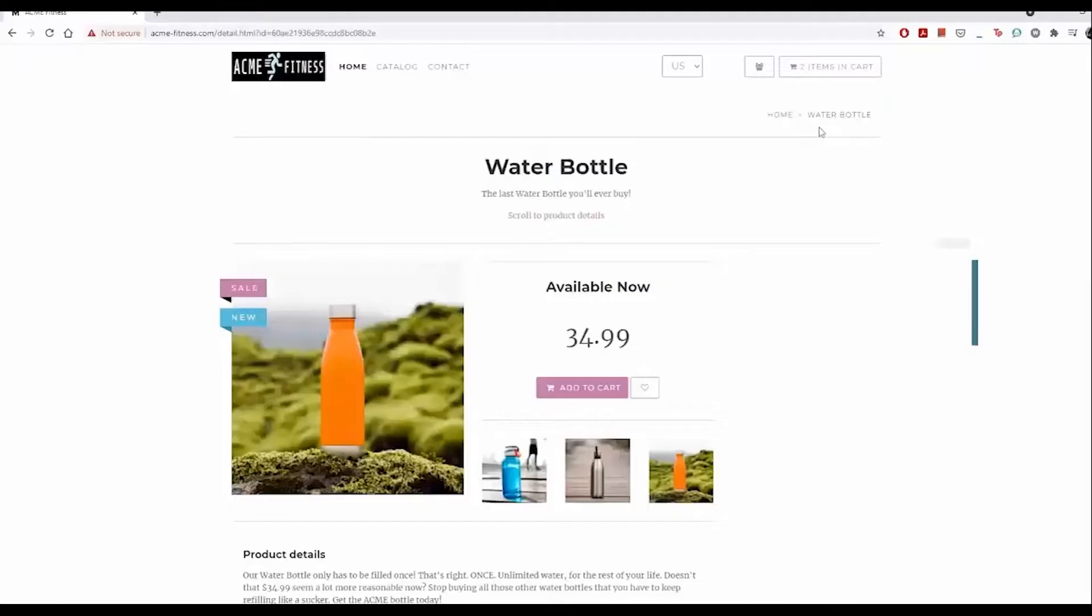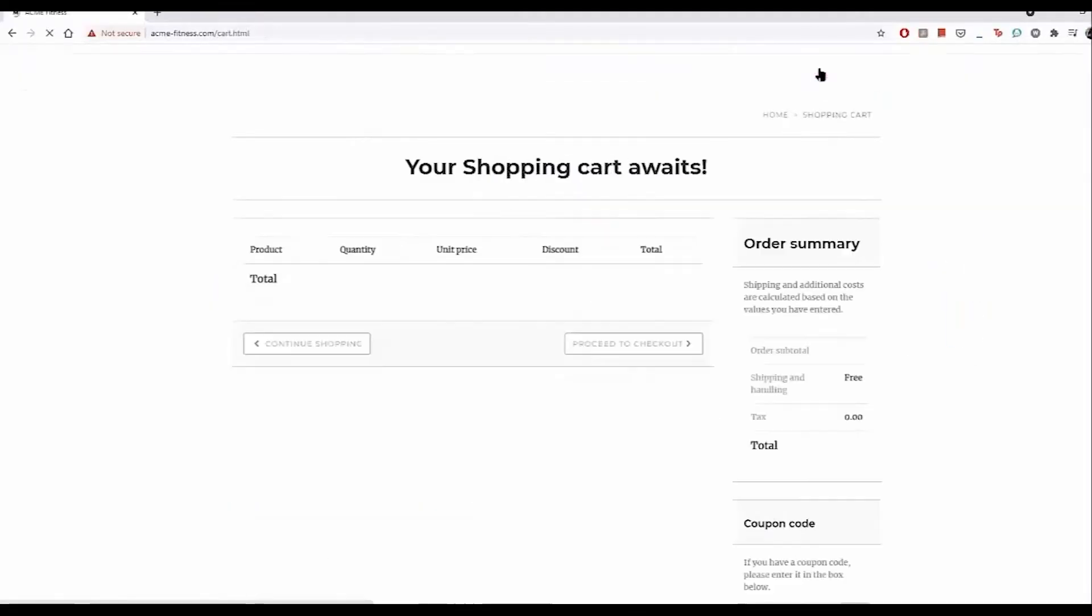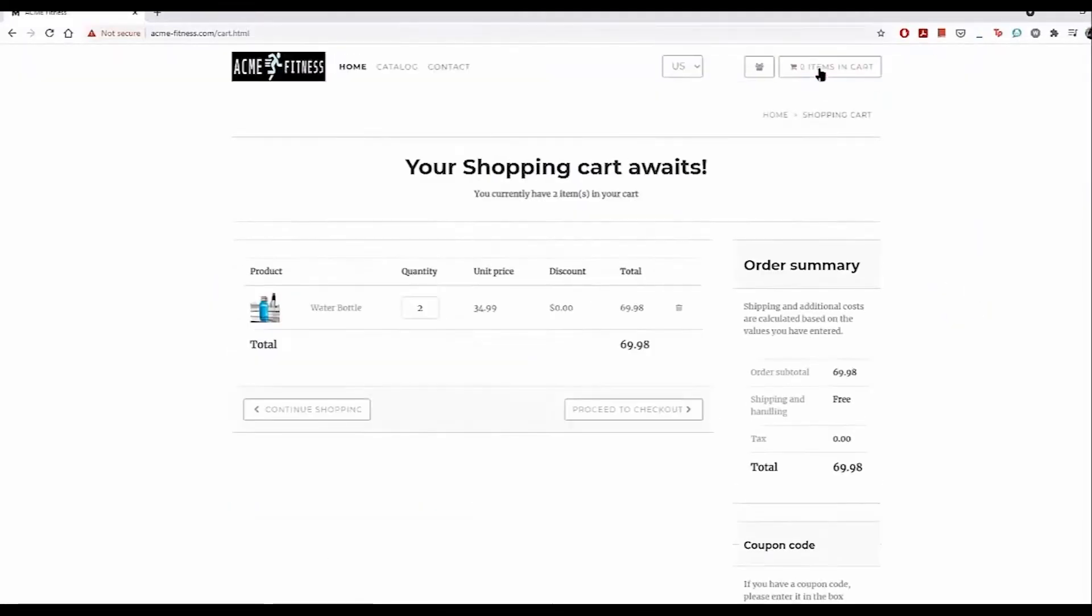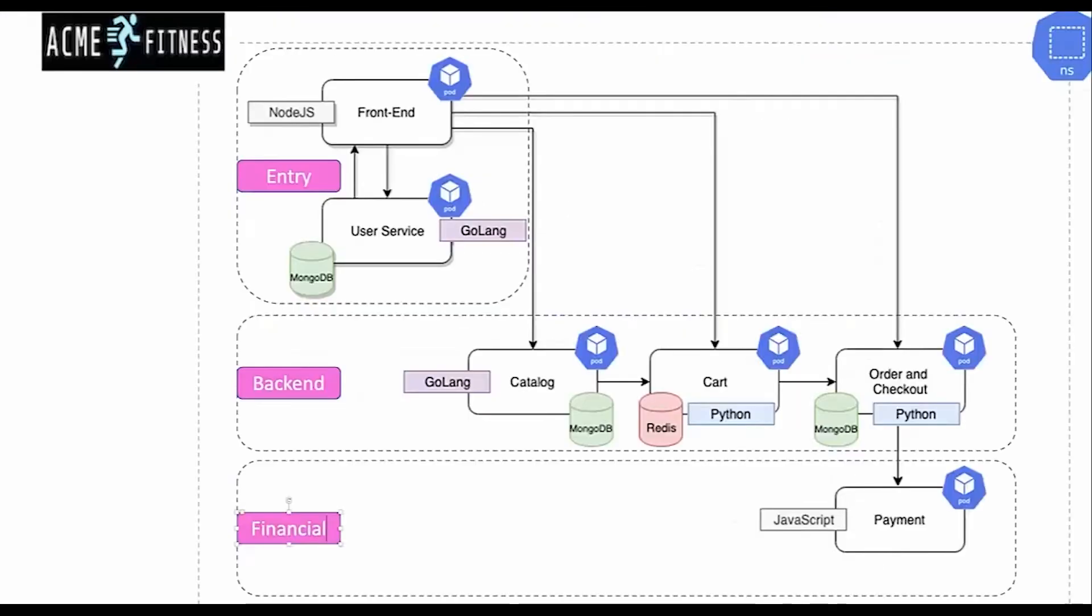In this video, we'll demo how we protect e-commerce Kubernetes-based systems called Akami Fitness.